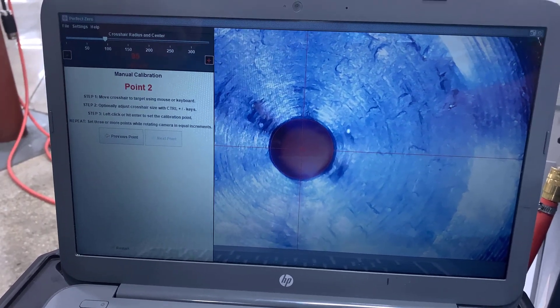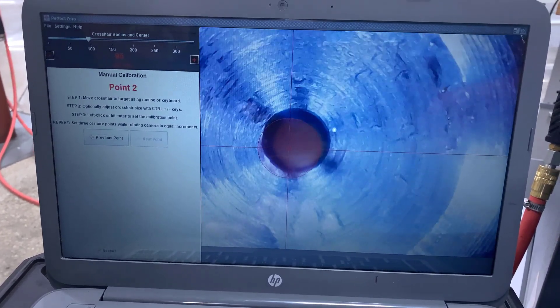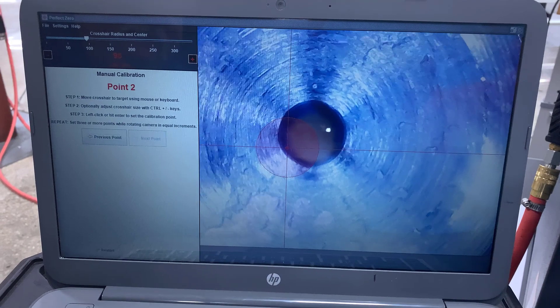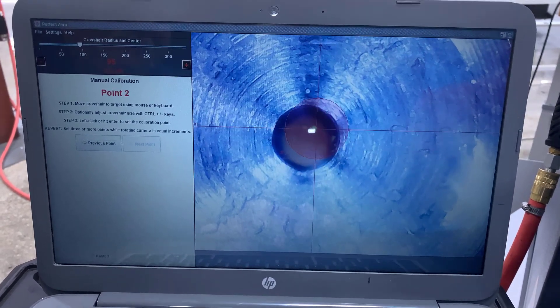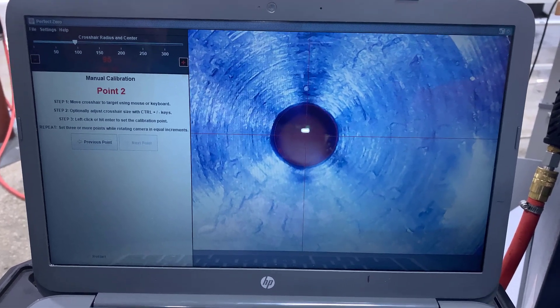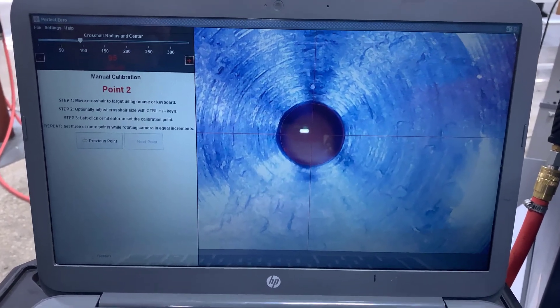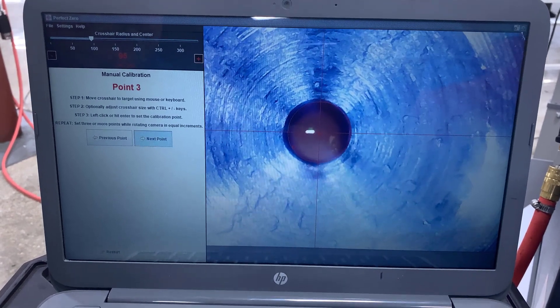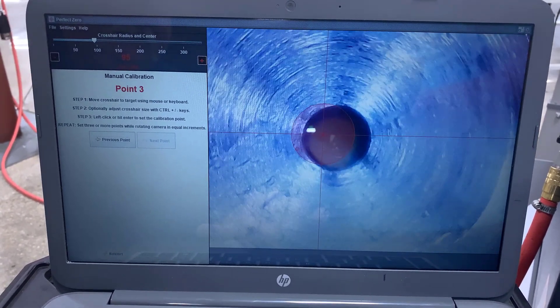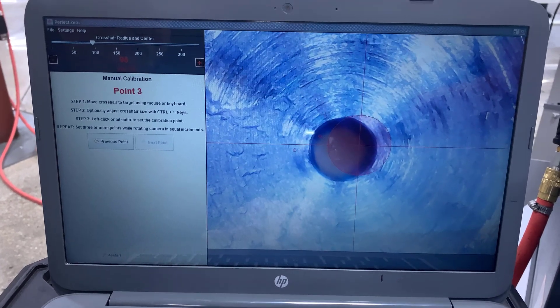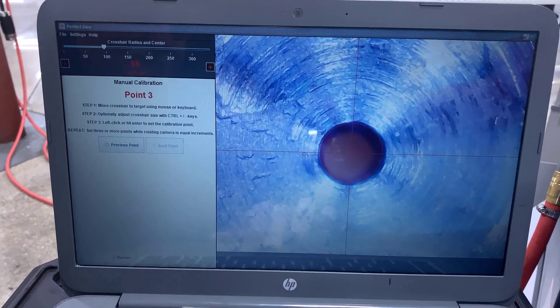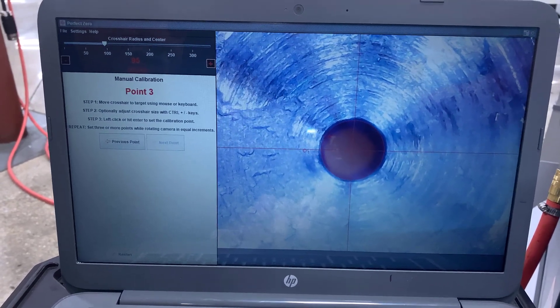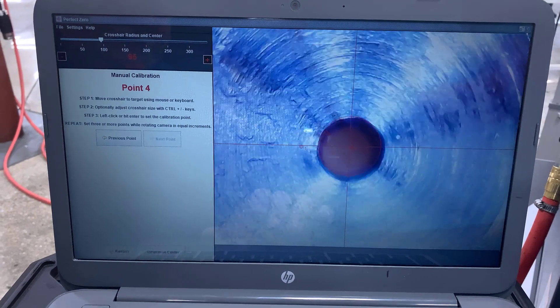So Derek's going to rotate the spindle around approximately 45 to 90 degrees. Okay that's good. And now we're going to move the reticle to the hole location now. And we're going to repeat this. Enter space bar. Rotate please. Okay. Move the reticle to the target again. Enter space bar. Rotate.